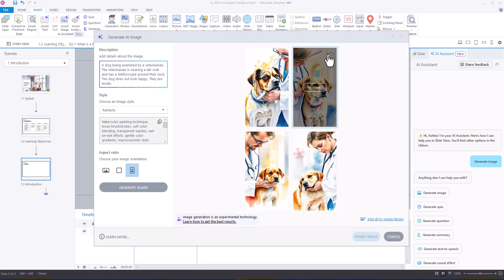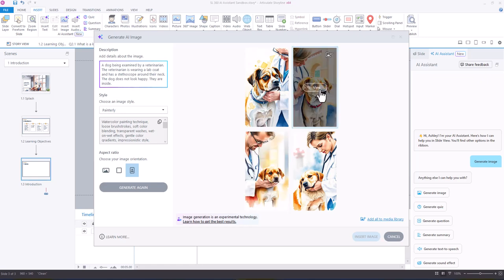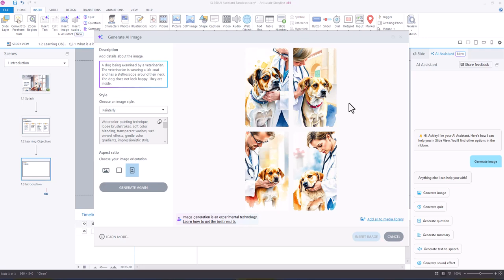So what I'm going to do is I'm going to add, if you hover over, you'll see you can add to media library. So I'm going to add these two because once we regenerate, they are going to disappear. You may not get these images ever again.